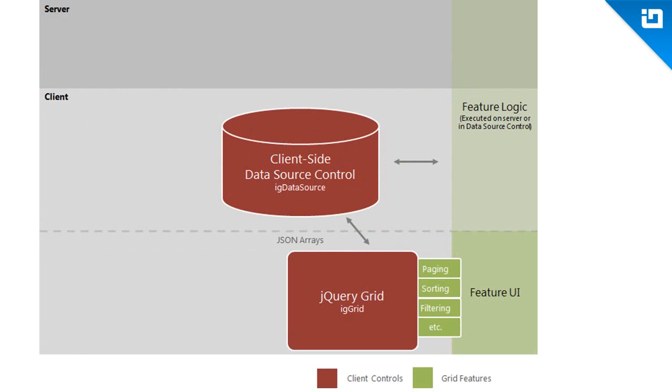The data source component and grid control live on the client. Once the data source processes data from any number of input types, then the data is eventually made available to the grid in the form of JSON arrays. Depending on what features are enabled, the grid is responsible for pulling in the appropriate scripts to render the feature UI.